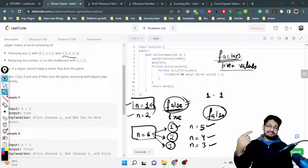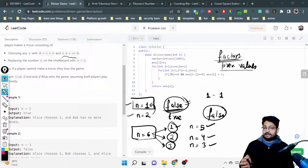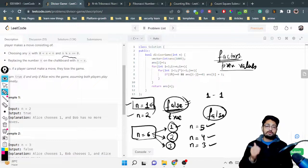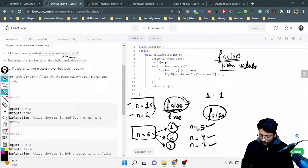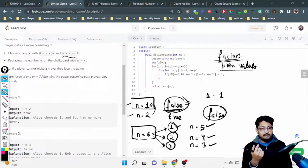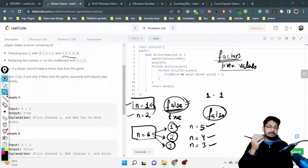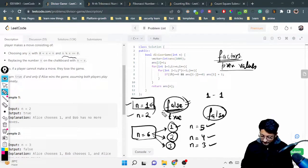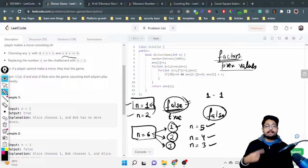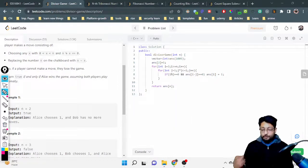To summarize the idea: find all divisors of the current N, subtract each from N to get sub-states, and if any sub-state is false, the current player wins (answer is true). If all sub-states are true, the current player loses (answer is false). We calculate this for all N starting from N=3, since N=1 is false and N=2 is true.